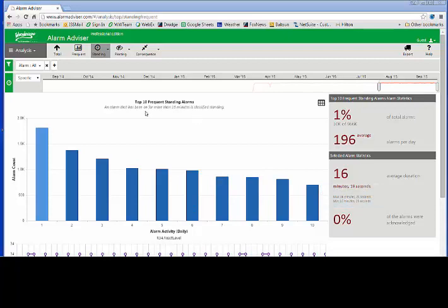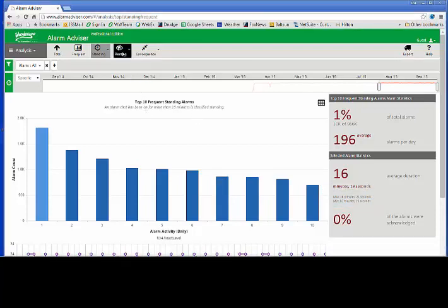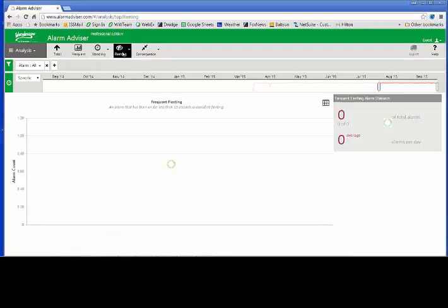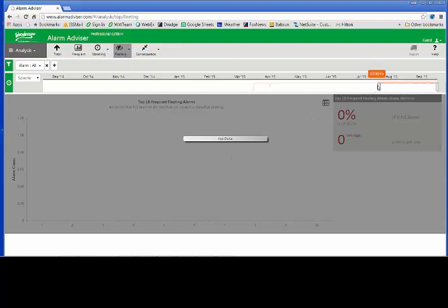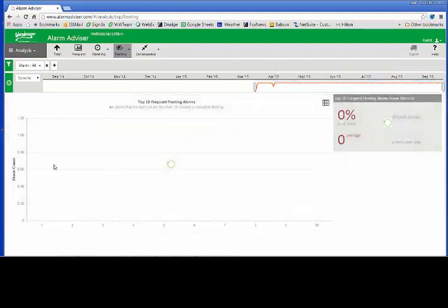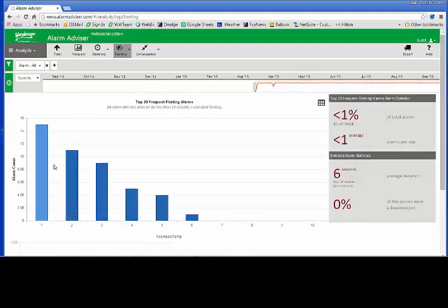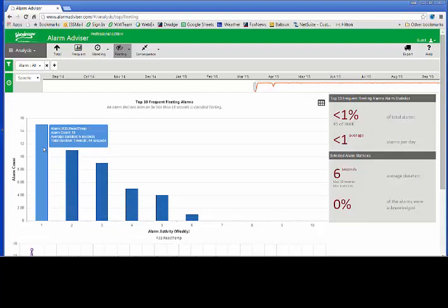The next type of chart I have here is something called a fleeting alarm. A fleeting alarm is alarms that are nuisance alarms, coming in very frequently. Apparently, there's no alarms in my time horizon I have chosen in this category. So I'm going to look over a greater period of time to see if I can find some fleeting type alarms. So we have some fleeting alarms. It's telling me that I have this react temperature, and the average duration is only six seconds. These are alarms that maybe we need to put some debounce timers on or do some filtering on in system platform to minimize the nuisance of the alarms that our operators are getting here.